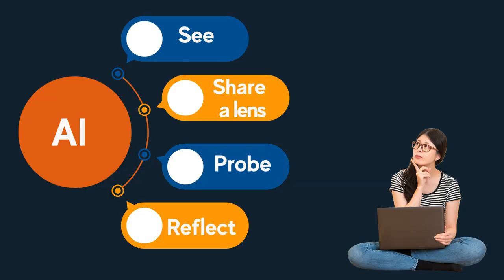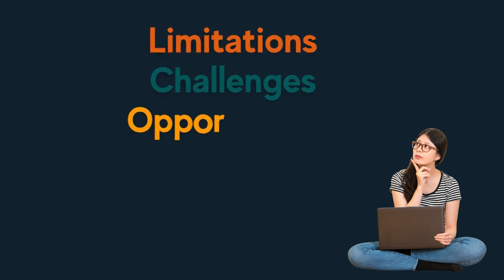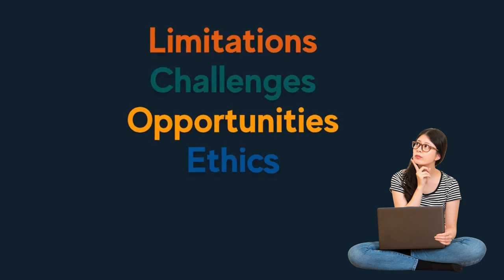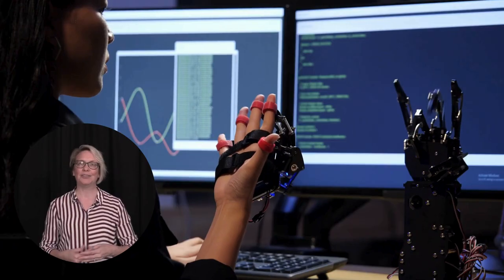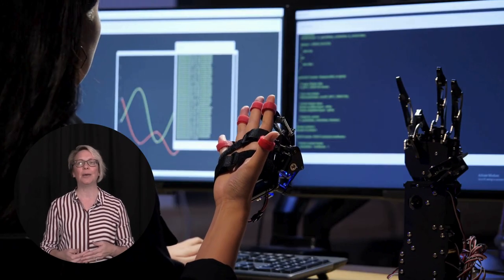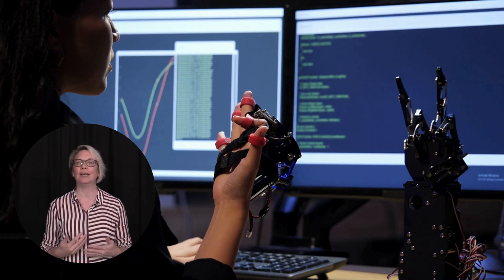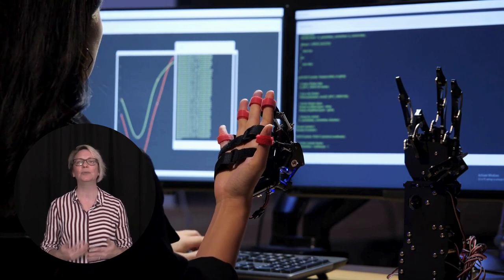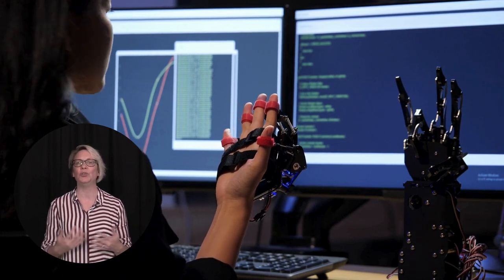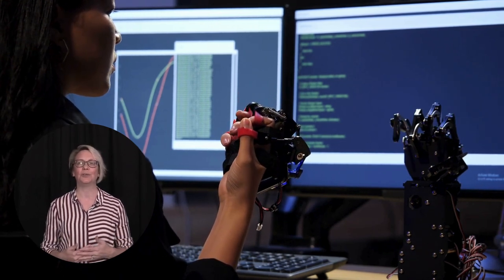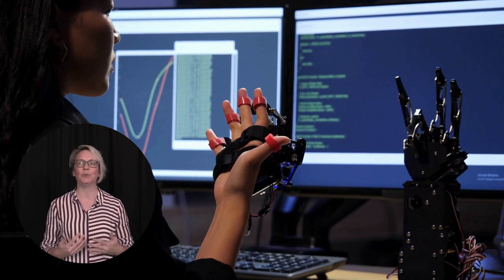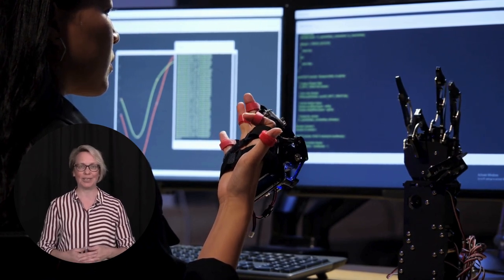Discussions around the use of artificial intelligence will be critical in helping our next generation understand the limitations, challenges, opportunities, ethics and risks of using technology. At the same time, being able to create technology solutions that use elements of artificial intelligence opens up doors to new innovations and motivations for our students to engage with computer science and the future of technology.